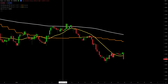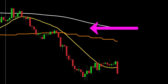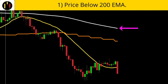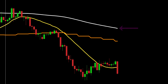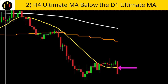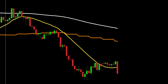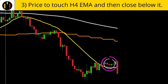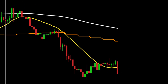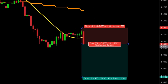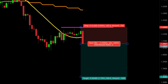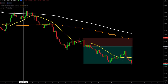Now we flip to shorts. For shorts: first, price must be below the 200 exponential moving average in white; second, the four-hour Ultimate Moving Average in yellow must be below the daily Ultimate Moving Average in white; finally, price must touch or go above the four-hour EMA and then close below it. This candle closes below the four-hour EMA and is our trigger. We place our stop above the previous swing high and target two-to-one, and this one hits our target.